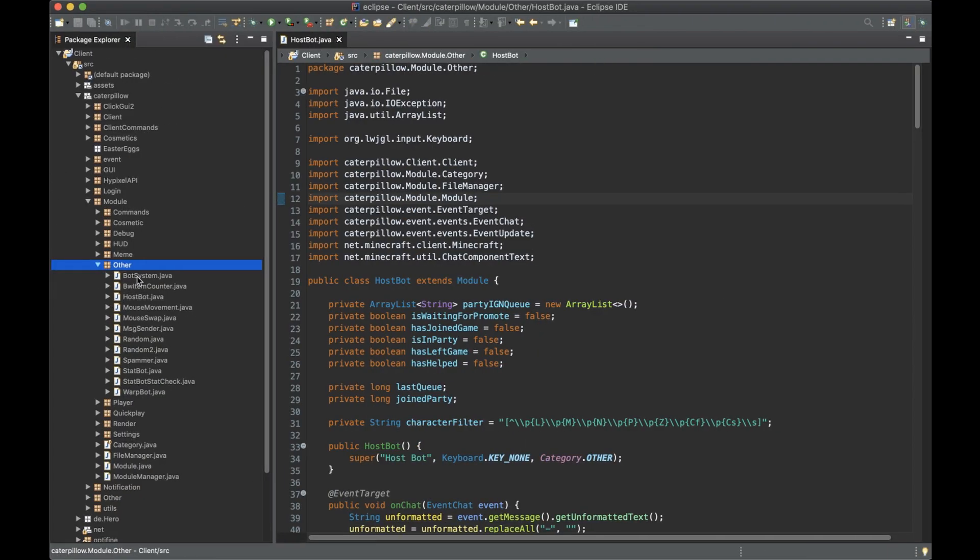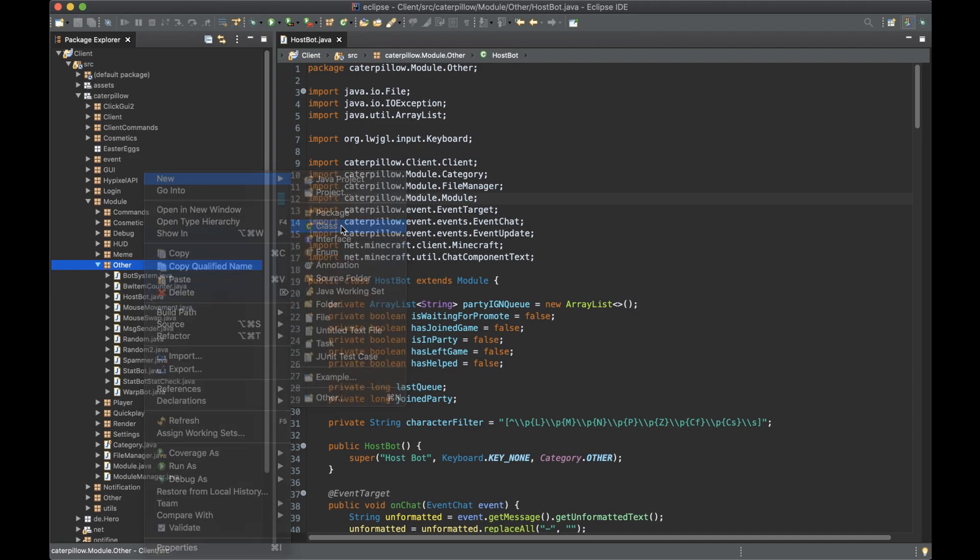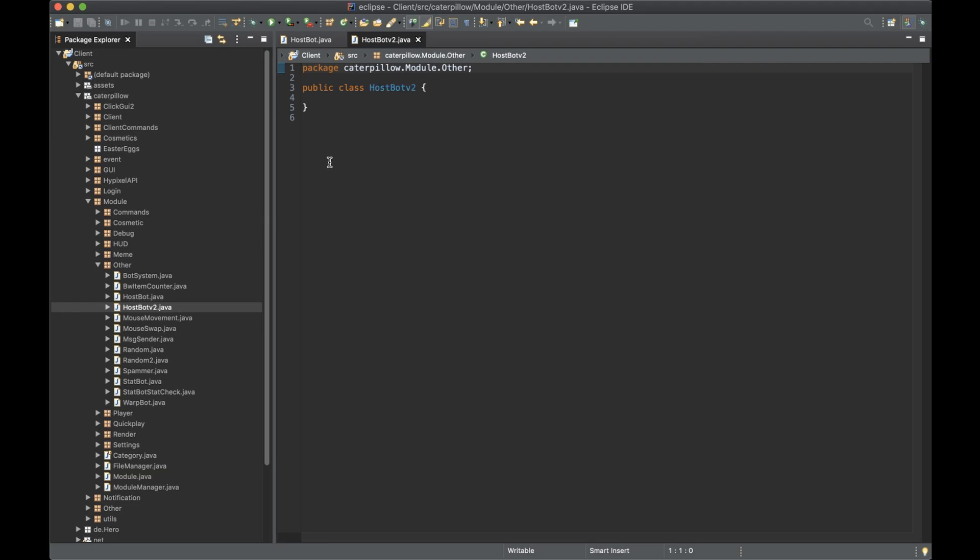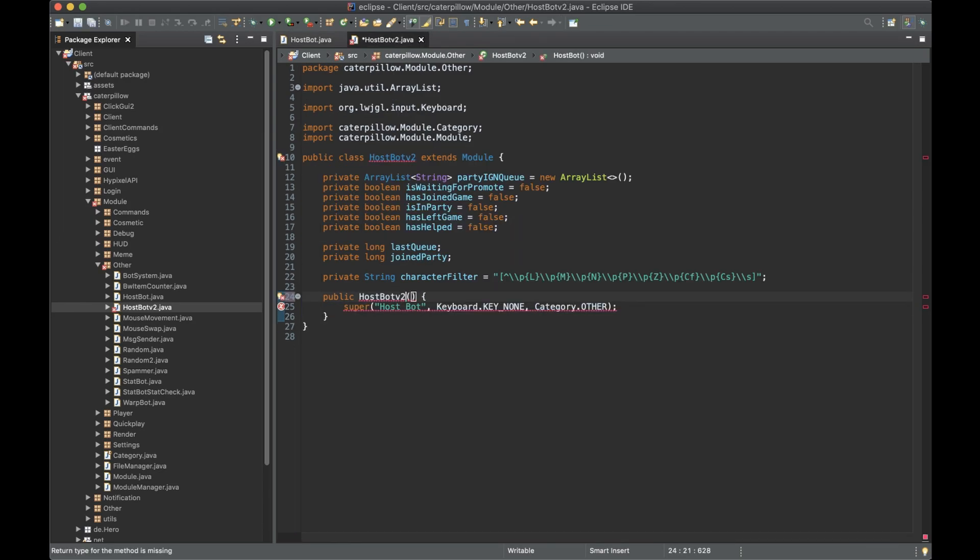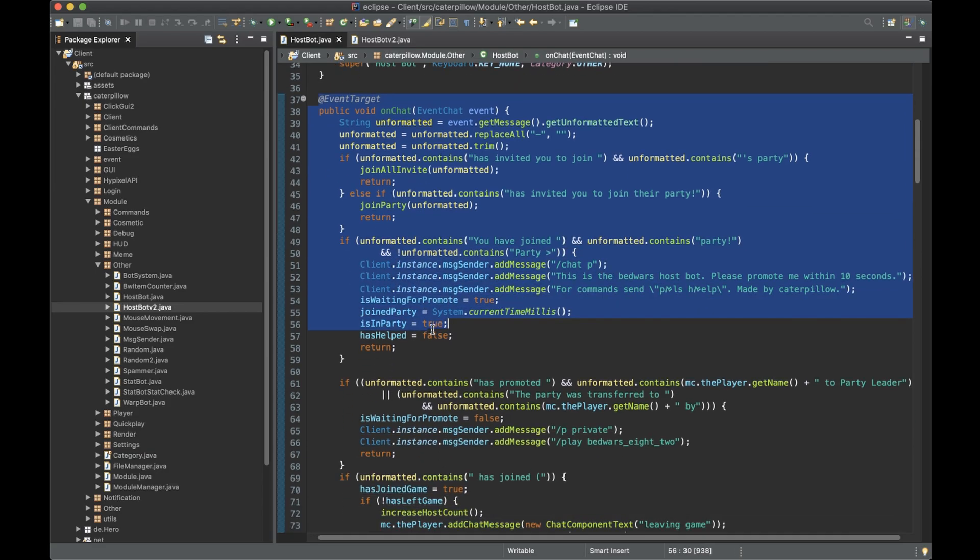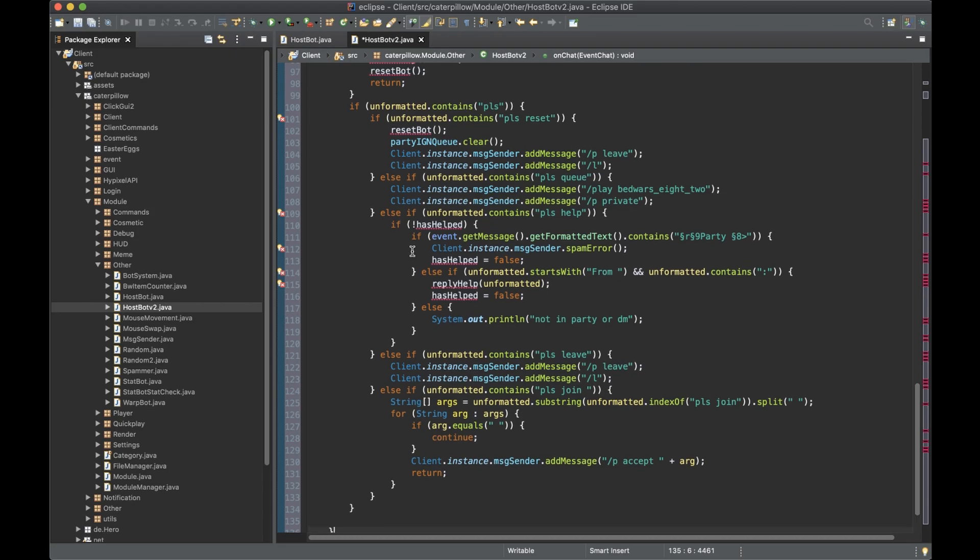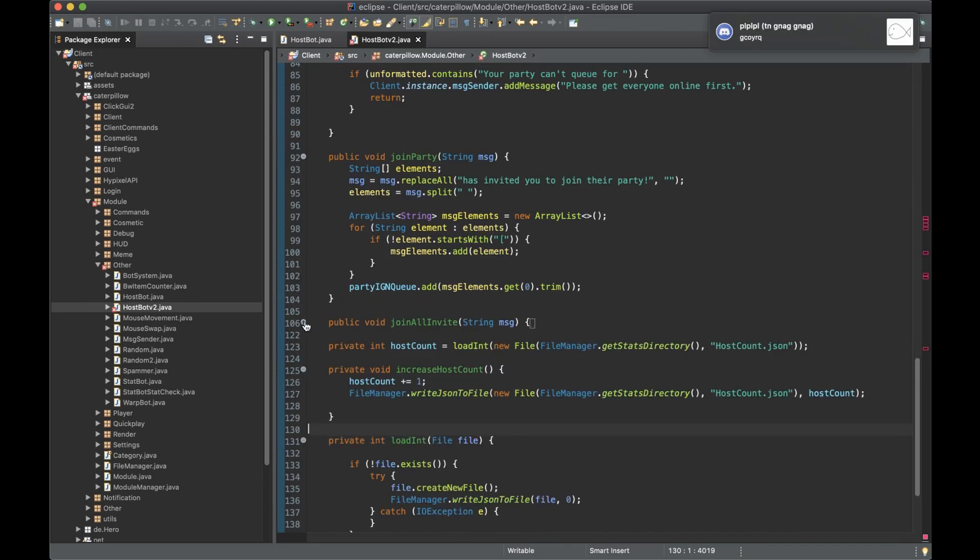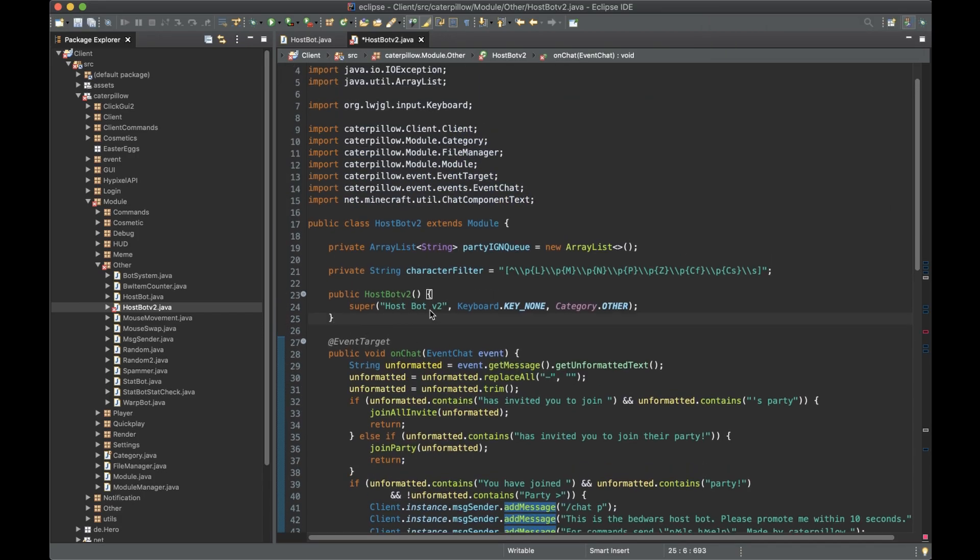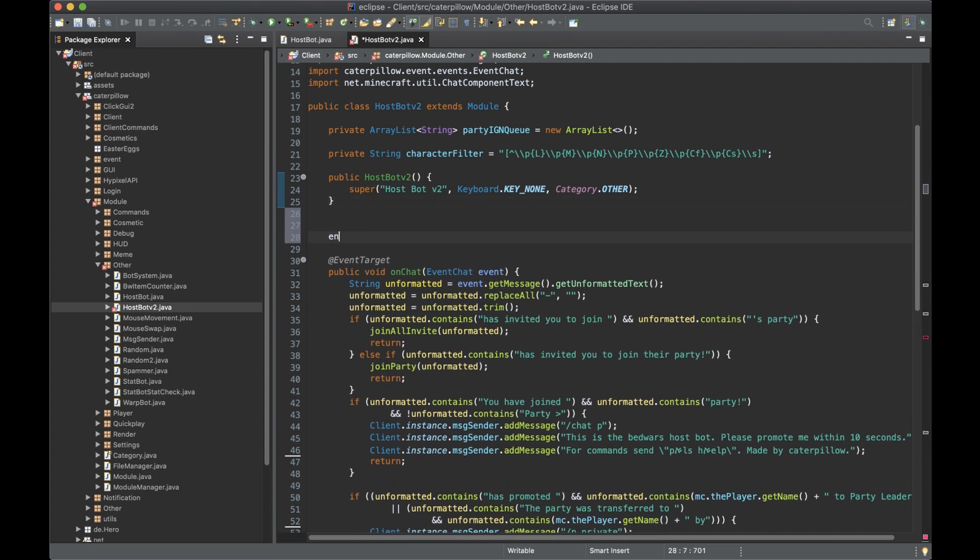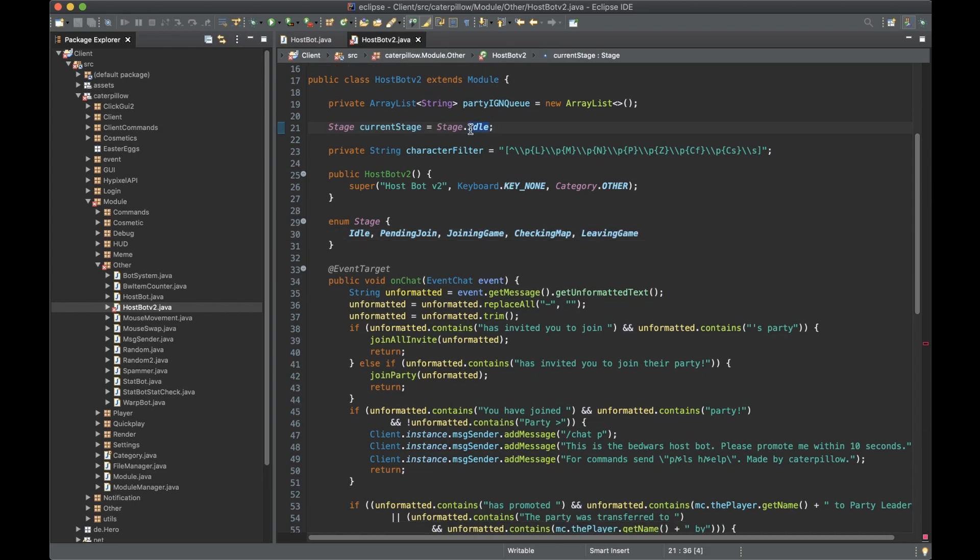First we want to make a new host bot v2. It'll basically be the same as the other host bot. We can just hide this like that. We want to make a new system that's a lot simpler. We want to make a stage checking map, it starts off as idle.